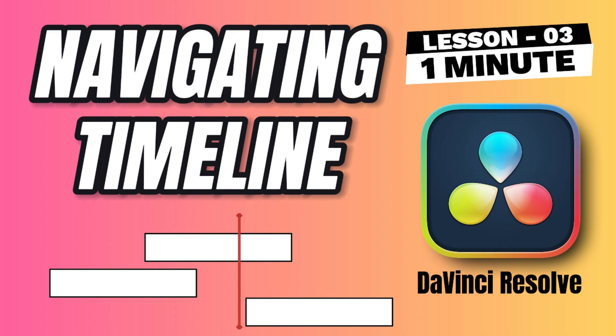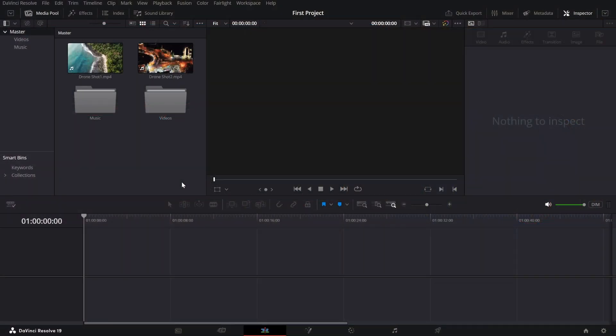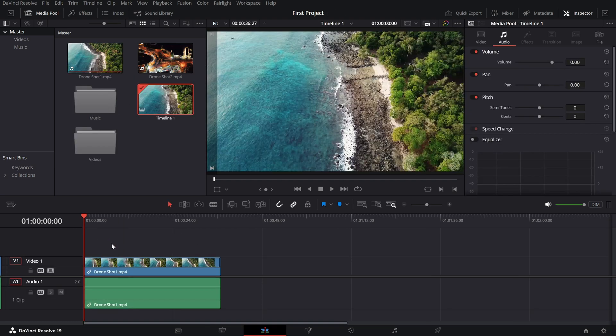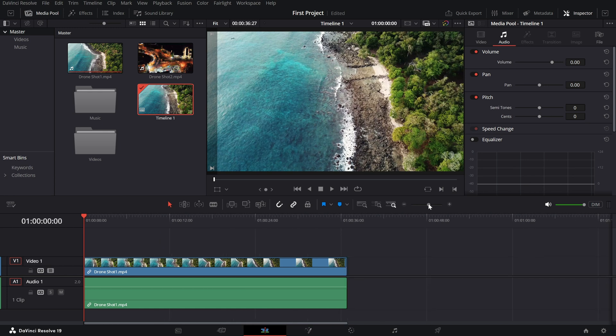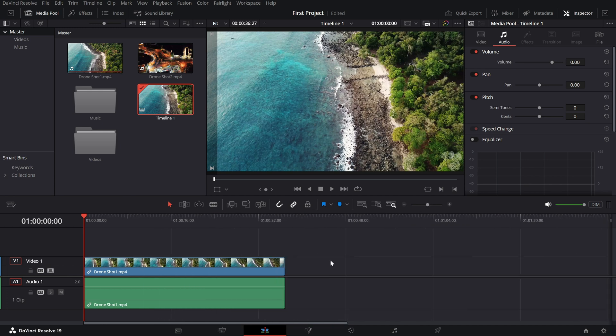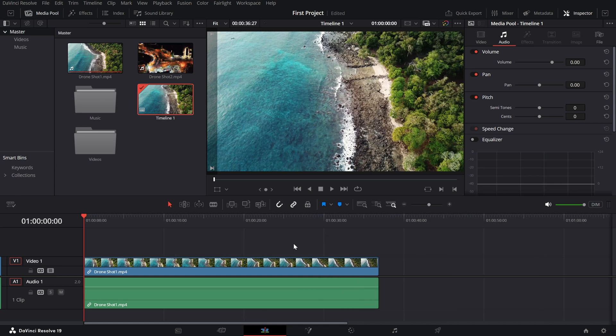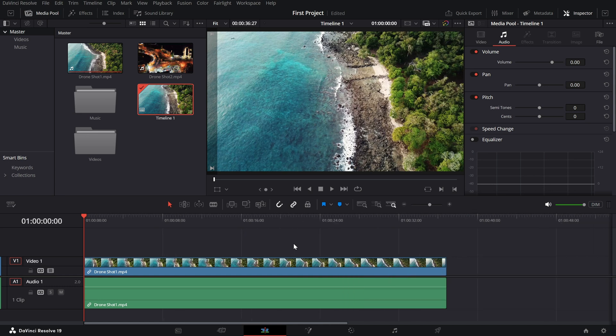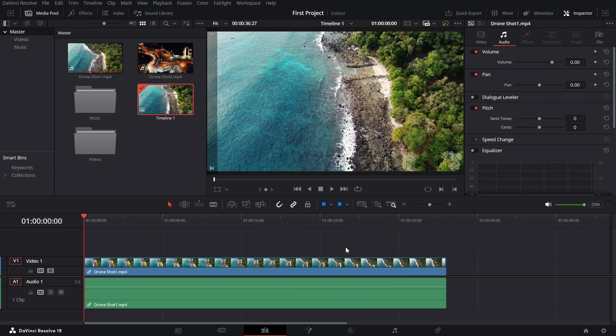The timeline. Understanding how to navigate it efficiently is key to editing faster and smarter. Let's dive in. First, let's locate the timeline. It's at the bottom of the edit page and serves as your workspace where you arrange and edit your clips. To zoom in and out of your timeline, simply use the slider that is available here. Or hold Alt key or Option key on your keyboard and scroll with your mouse wheel.